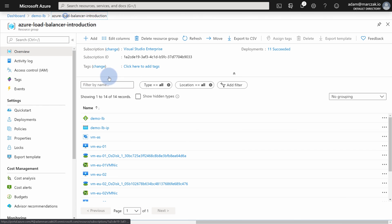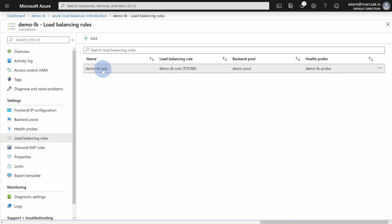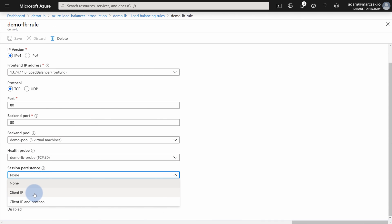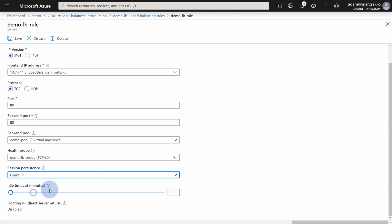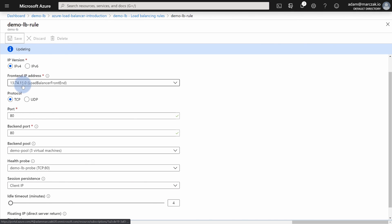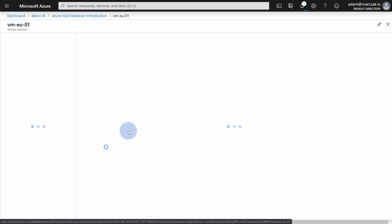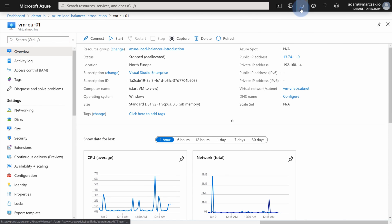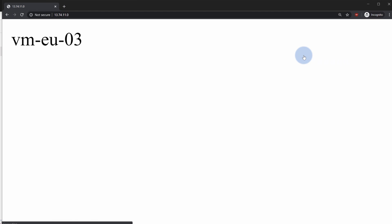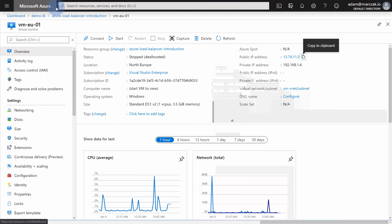The last thing I want to show you is changing the session persistence setting. Go to Load Balancing Rules, then demo-lb-rule, and at the bottom you can change the session persistence setting to, for instance, Client IP. When you update the load balancing rule, after a couple of minutes every time you go to that public IP you should be redirected to the same server — it will no longer randomly redirect to any server in the backend pool. Once a server is chosen for your client IP, every new session will go to that same server every single time.